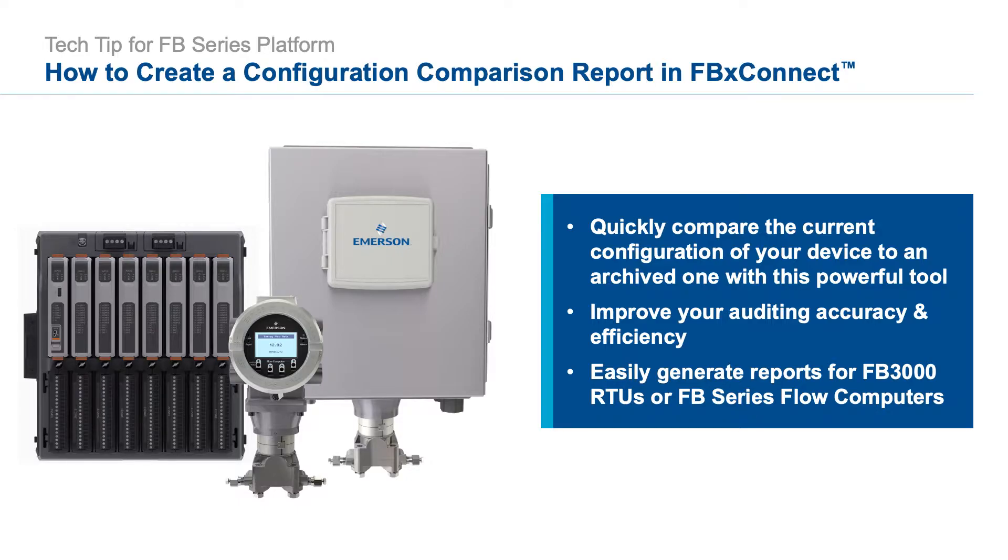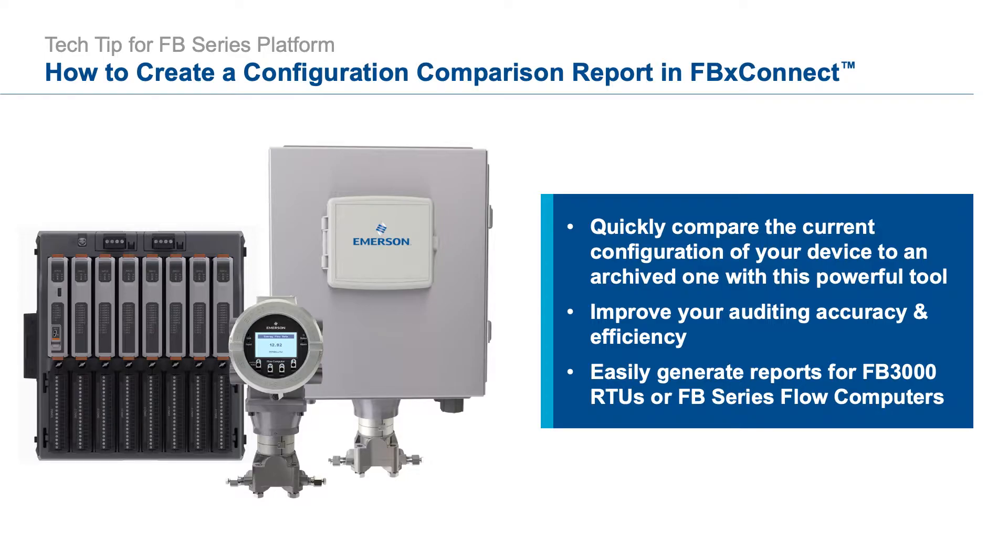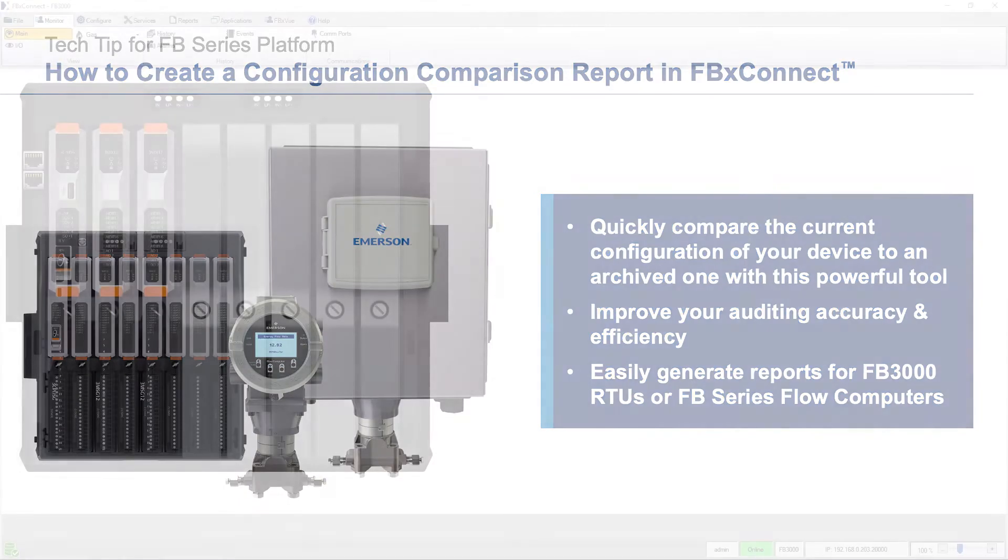You can compare a live device to a saved file or two saved files. I have an FB 3000 RTU for this demo but the configuration comparison report works similarly on the FB series flow computers as well.